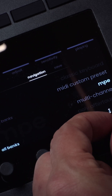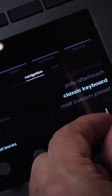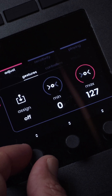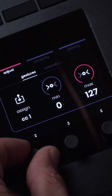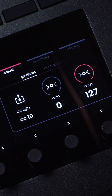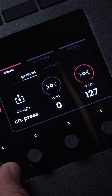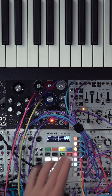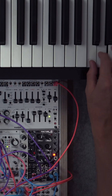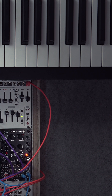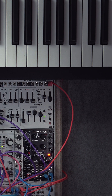I'm setting the Osmosis to classic keyboard mode. I'll also configure pressure to be sent on CC10 and leave aftertouch set to channel pressure. The expressivity data is now recorded into the modulation lanes and will play back with the loop.